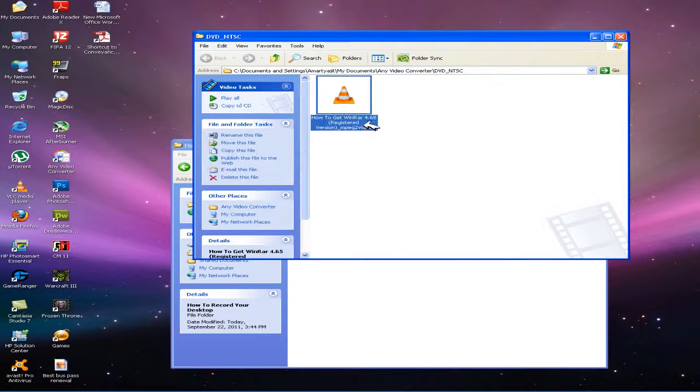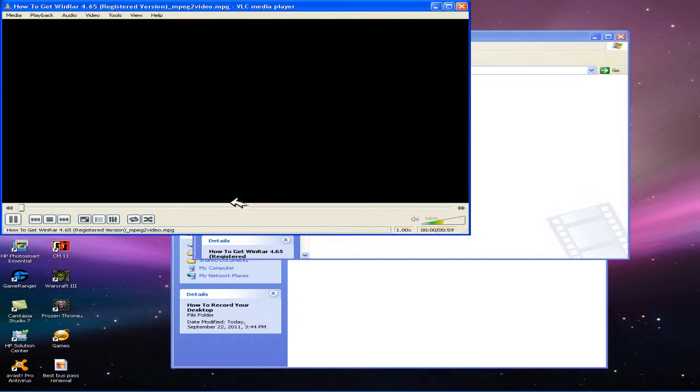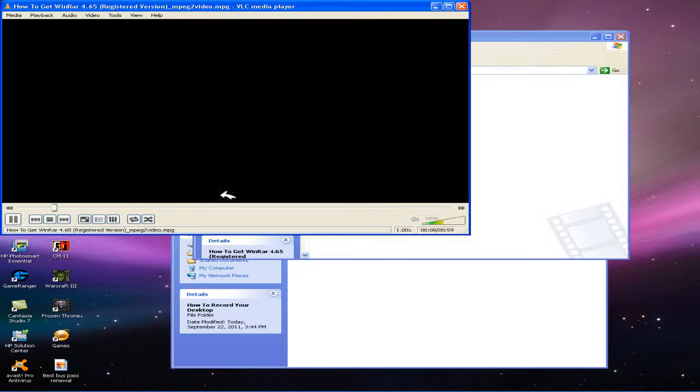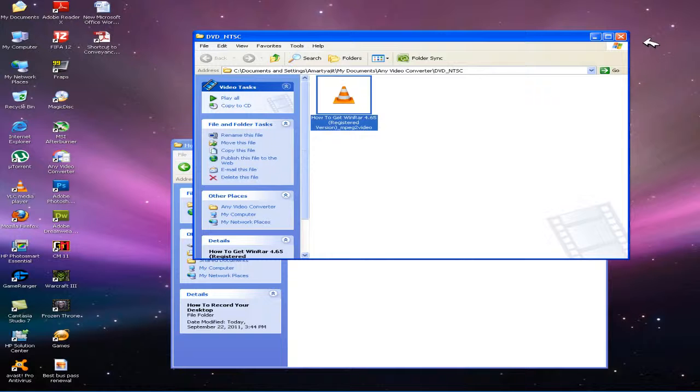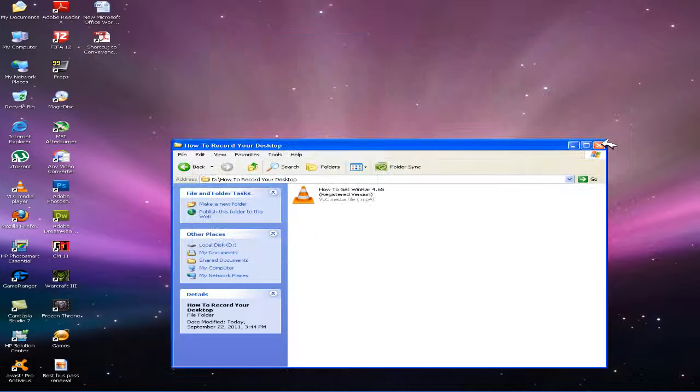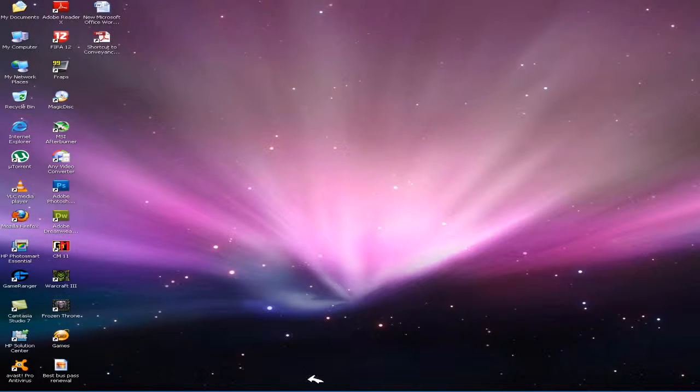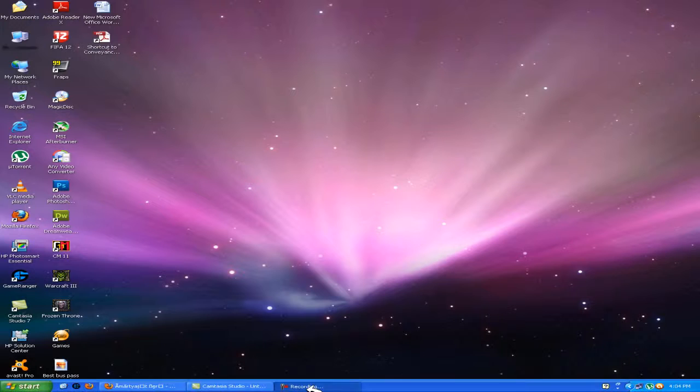To check if it is working, open the converted file. You see this works. Thanks for watching the video and please subscribe and like the video.